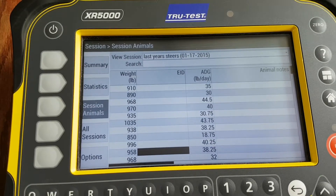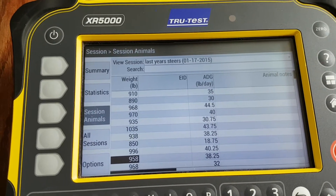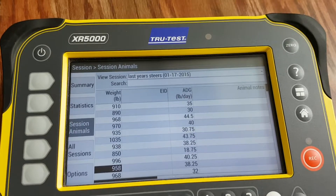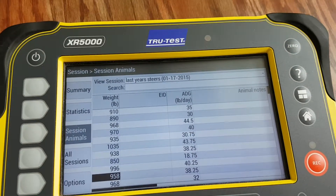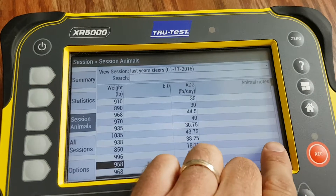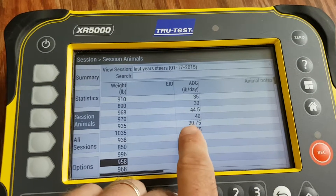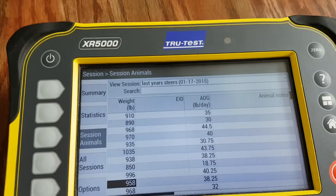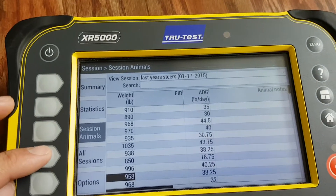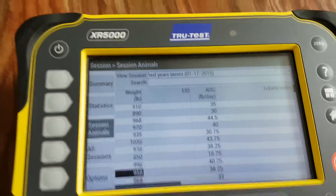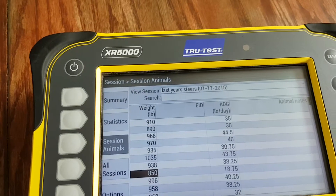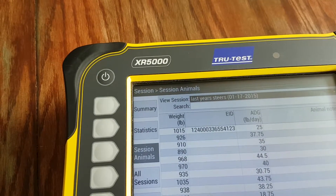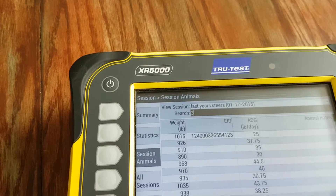These daily gains look extremely high. What probably happened here is that some initial weights were taken and we didn't quite start a new session at the right time, so the system is trying to figure out what it weighed last time based on what it weighs today — that could skew the daily gain figure. But the current weight is correct.